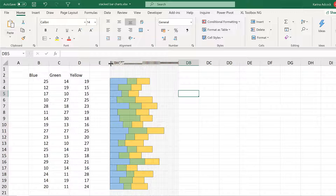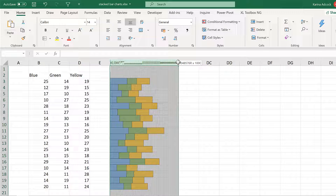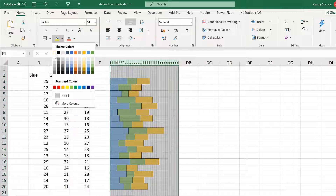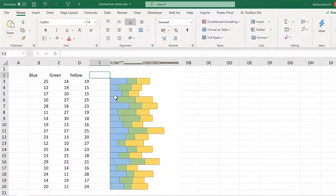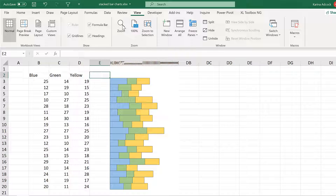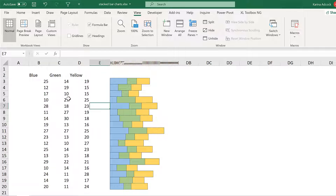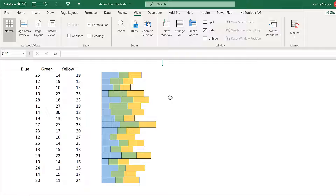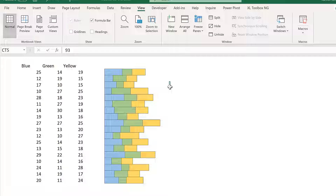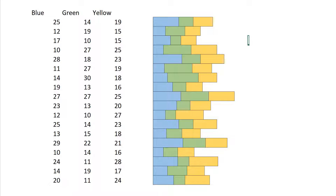Now, in order to get rid of the grid lines, you can select everything and change the fill color to white, or you can go to View and remove the grid lines from the whole sheet. You can also remove the headings by unticking the headings option, to make it less obvious that all of these are really small cells. So in this video I have shown you how to make an in-cell stacked bar chart in Excel — and that is everything.